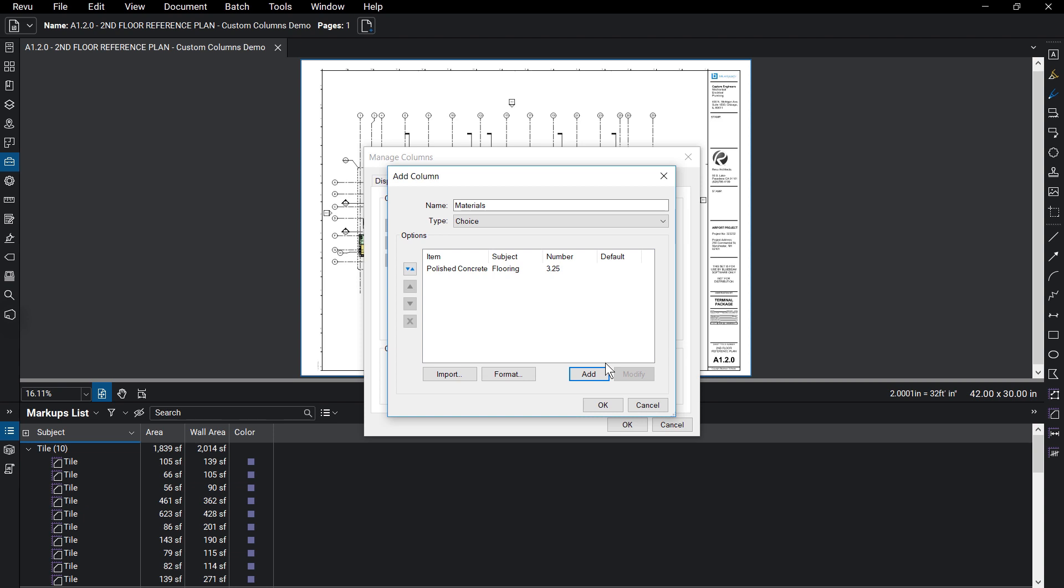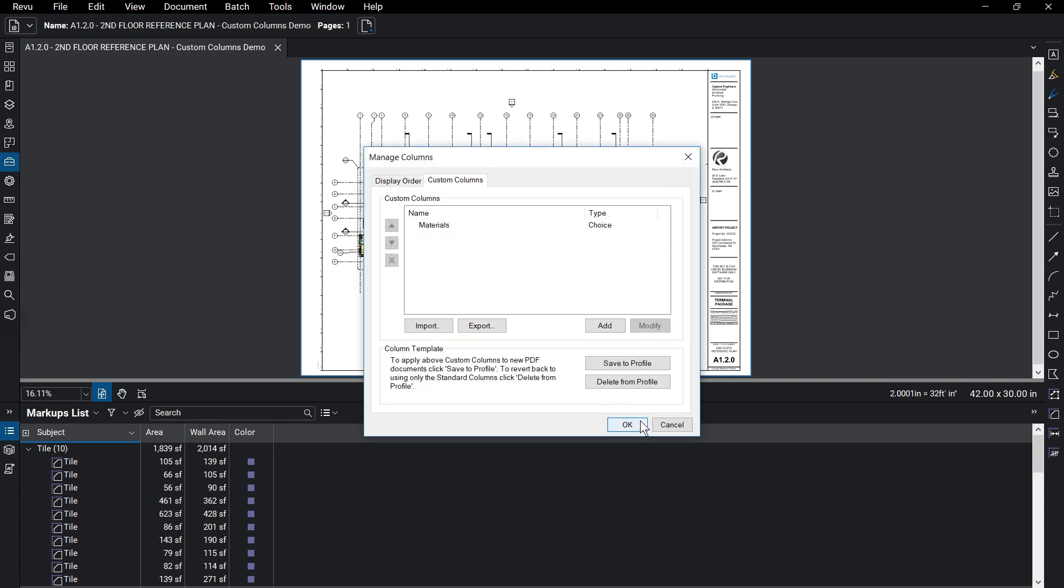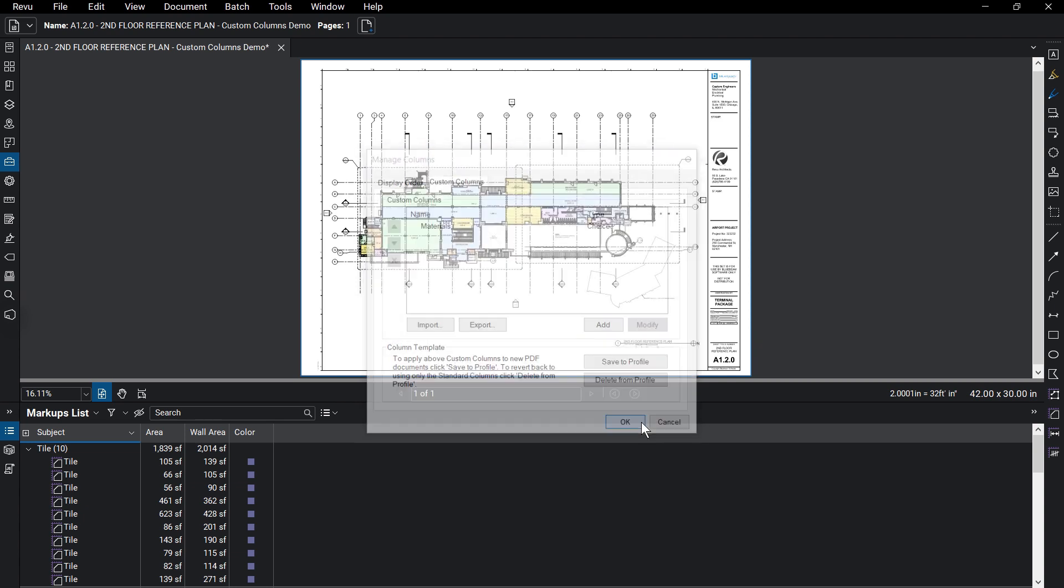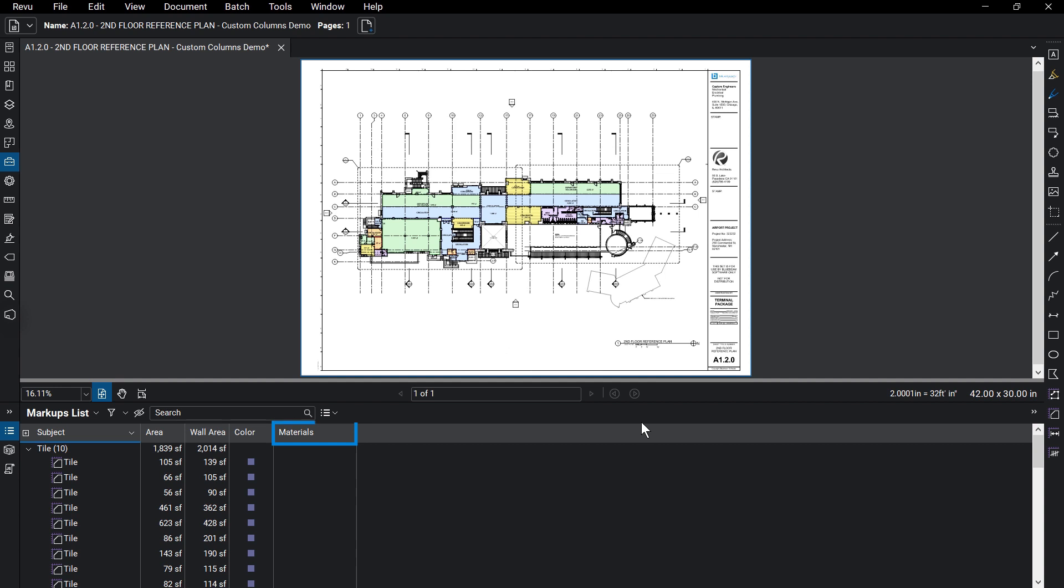Repeat the process to add more options. When you are finished adding items, click OK and OK again and you'll see the columns have been added to the markups list.